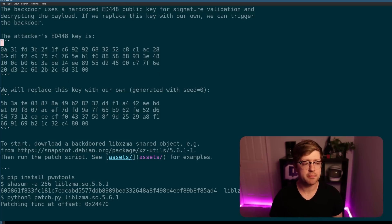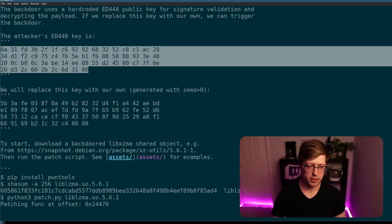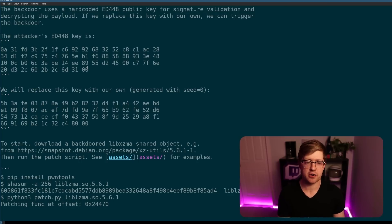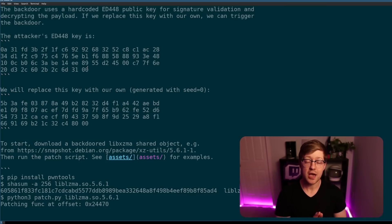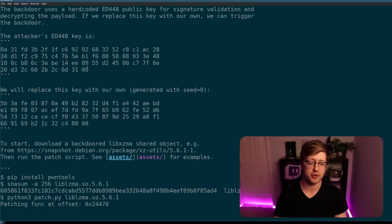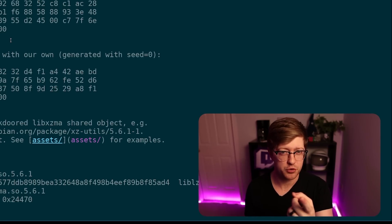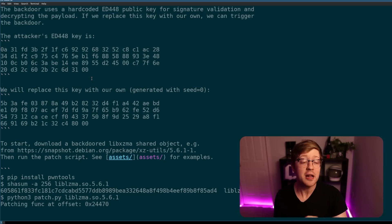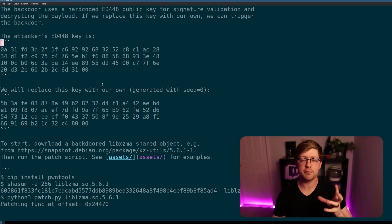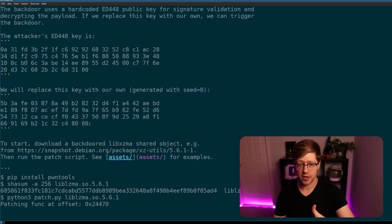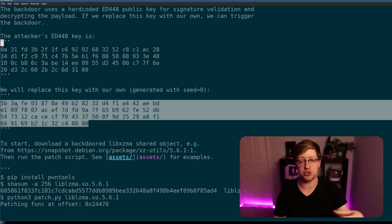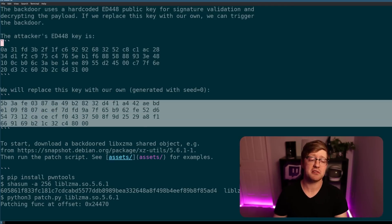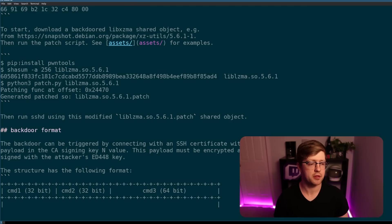So basically inside the backdoor, there is this evil key, 0A31FD, blah, blah, blah, blah, blah. And this is the public key of the attacker. Now, in theory, the attacker has the associated private key. If they were able to sign a payload and send it to an infected server, it would decrypt it as we just described and run the payload. Now, because we don't have the attacker's private key, unless you do, if you do turn yourself in, but no one really does, right? So what we have to do to prove the backdoor works is we have to replace the public key with a known public key that we have the associated private key for. So the author of this repo took the public key out of the project and replaced it with this public key.